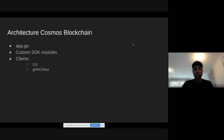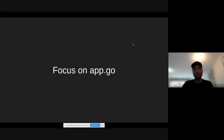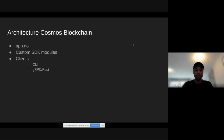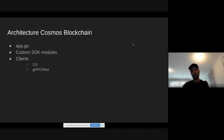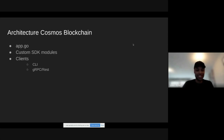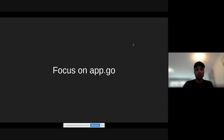We will focus only on the app.go file today. I'll leave out how to build a module or create clients — you will learn that in the academy. There's no point dwelling on those topics here. The focus is entirely on app.go.